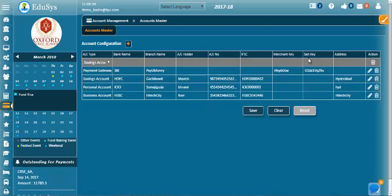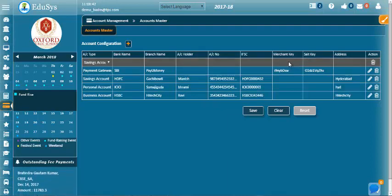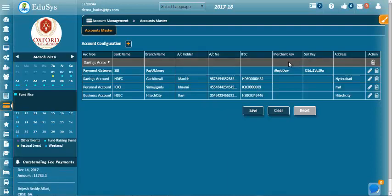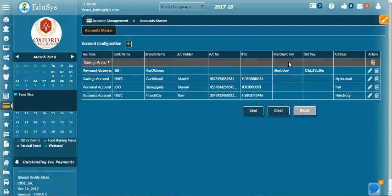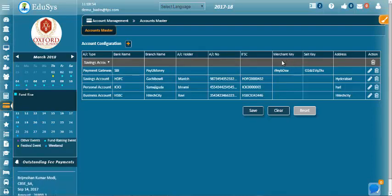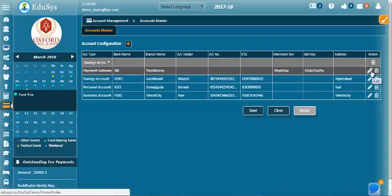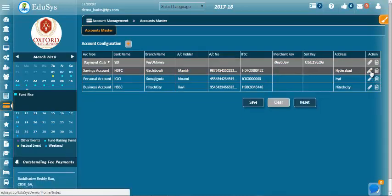Here, merchant key and salt key will be given by the merchant. The online payment will be successful only when the school's merchant key and salt key matches with the merchant's merchant key and salt key. The management can also edit the bank details.